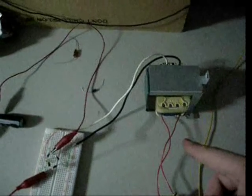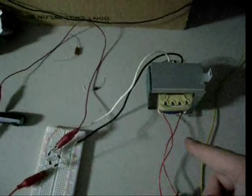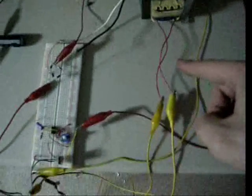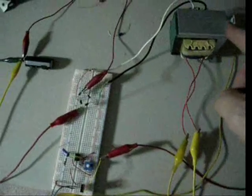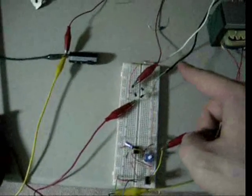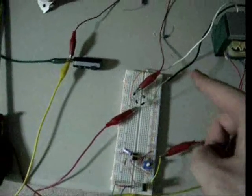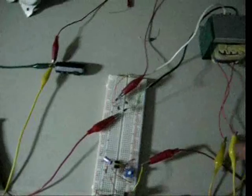However, we have it reversed, where the secondary side is being driven, and therefore the output side is now a step up, so it's not a step down transformer anymore.